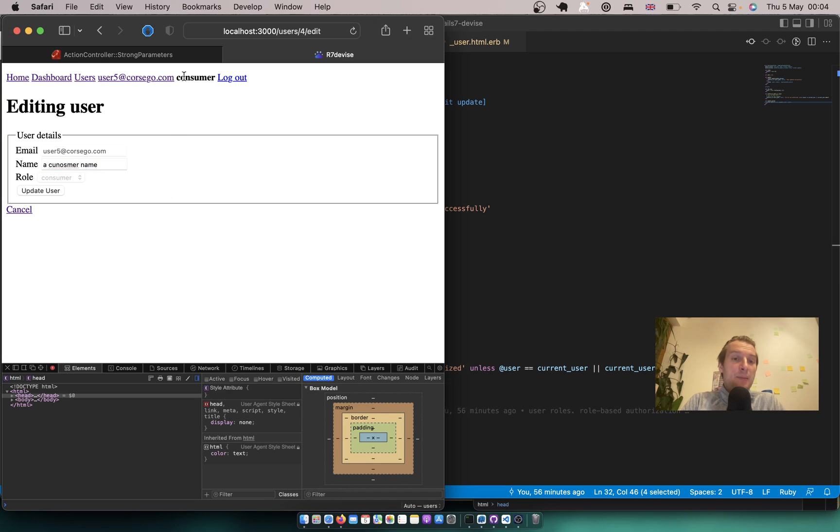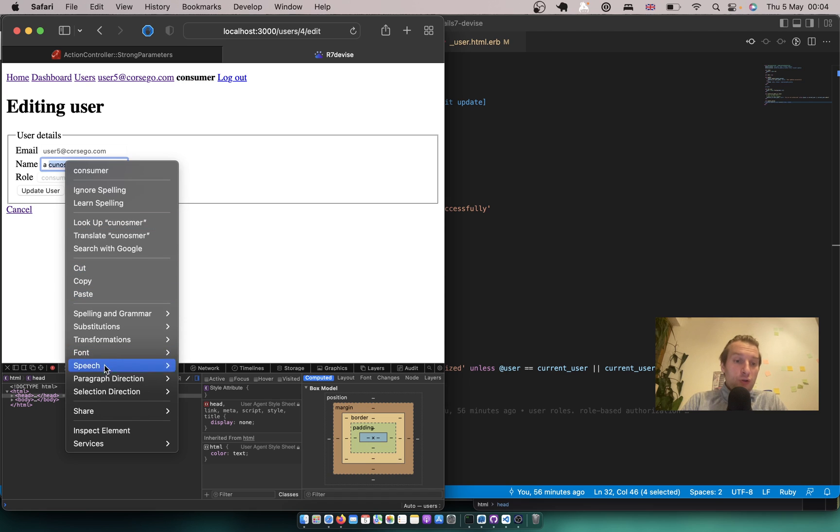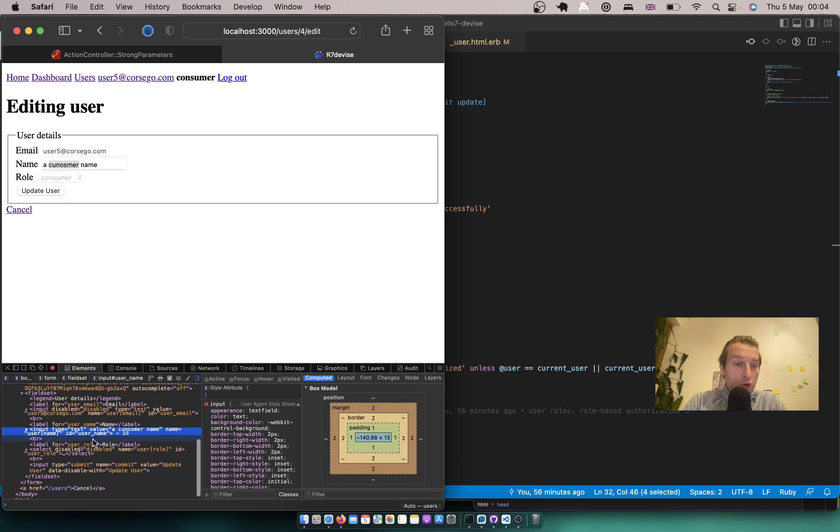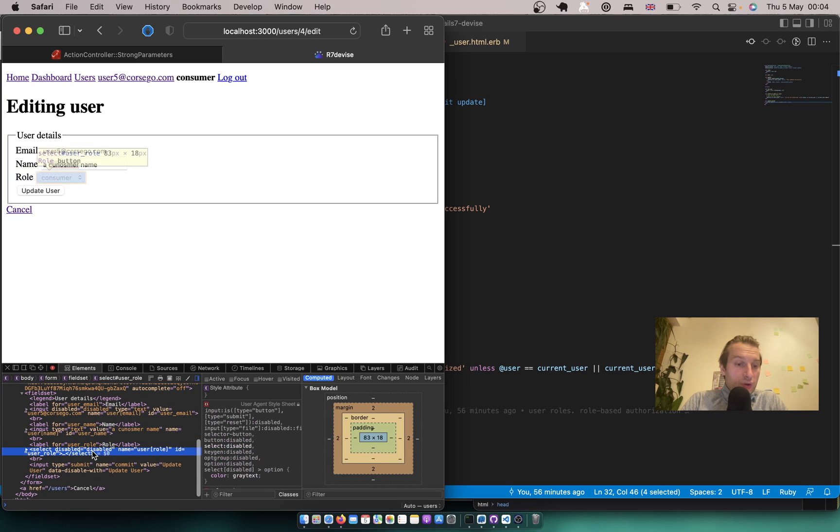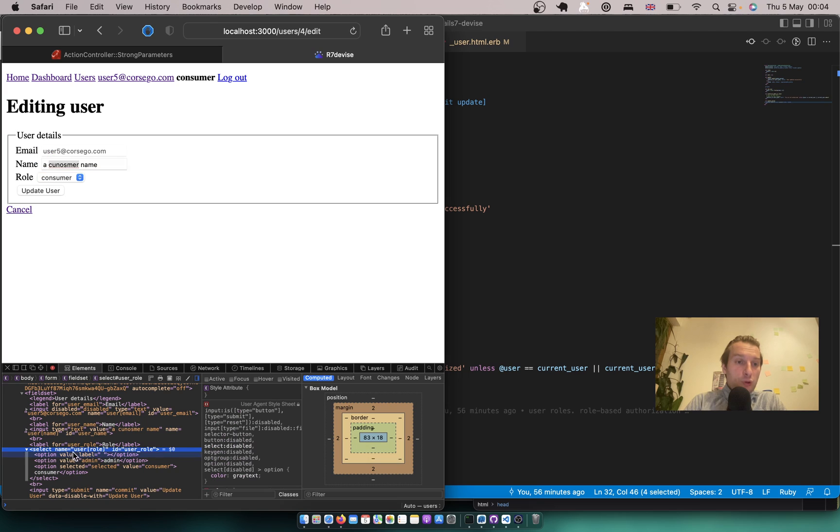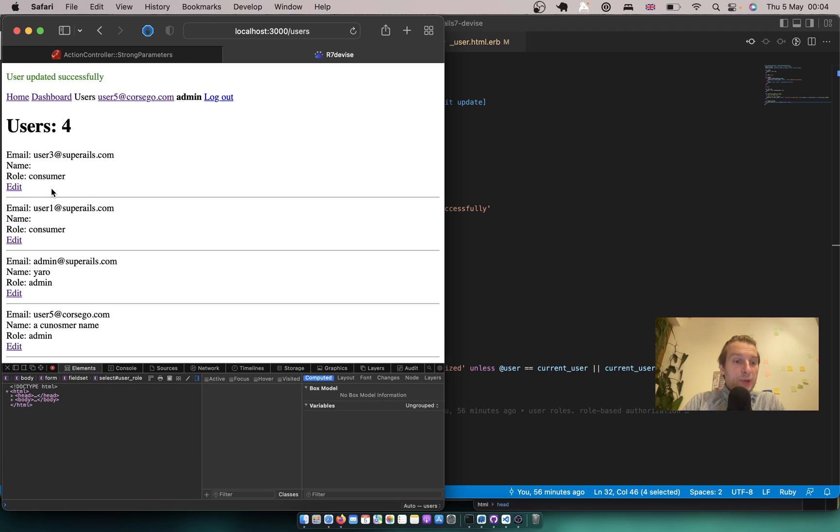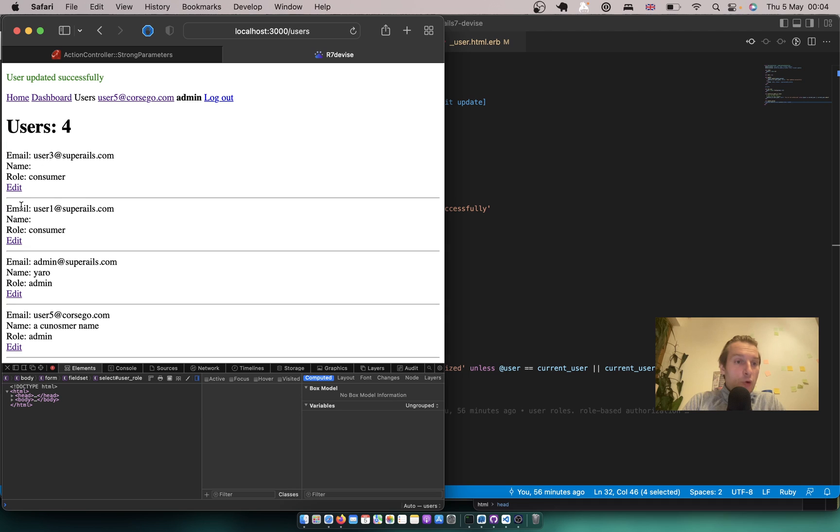So here you see I am logged in as a consumer, role is disabled, but we can actually edit it. The easy way would be just to go to the select and remove this disabled feature and just make it admin and you see update user and now I'm an admin.